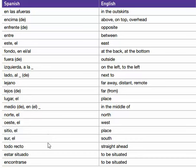El sur, el sur — south. Todo recto, todo recto — straight ahead. Estar situado, estar situado — to be situated. And last but not least, encontrarse, encontrarse — to be situated.